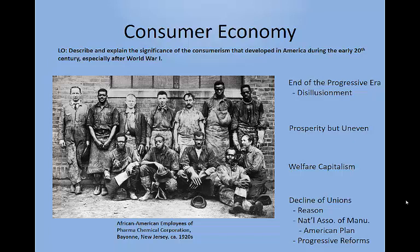In Europe, governments provided pensions and health insurance through taxation. But in America, private companies like Heinz — the people who make ketchup — reasoned that happy workers were more productive workers and began to improve conditions in their plants. The best example of this is the comparison between Costco and Sam's Club. They're both warehouse stores, but Sam's is owned by Walmart, whose workers start at a low minimum wage and are generally not a happy bunch.